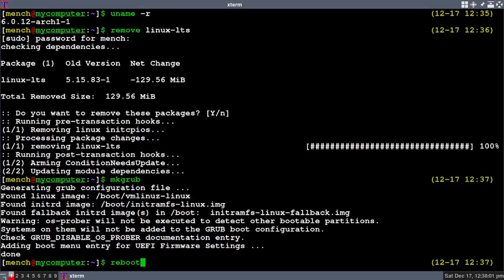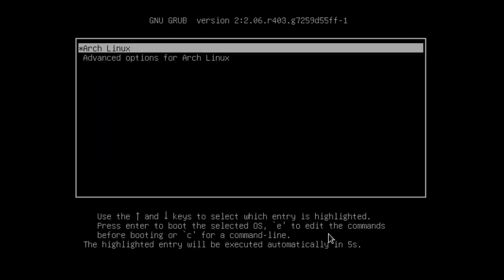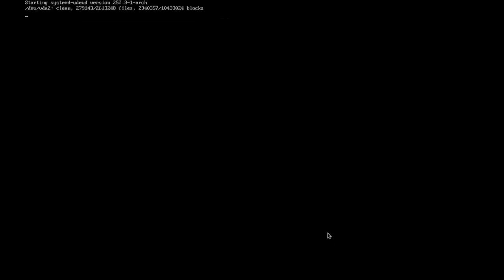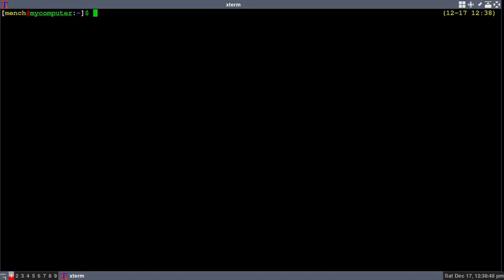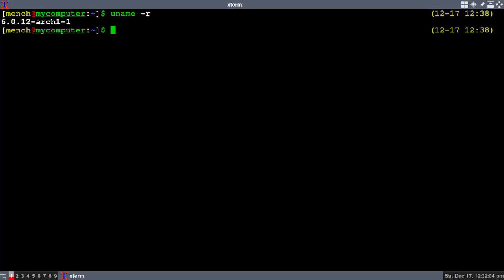When we reboot we don't have to go into the advanced menu, but I'm going to log into it just to show you that I don't have two kernels installed anymore. I'll reboot, go into the advanced menu, and as you can see the long-term support kernel is gone and I only have the stable kernel left. Let's log in, put the password in, open a terminal, type 'uname -r', and as you can see I'm logged into the stable kernel.